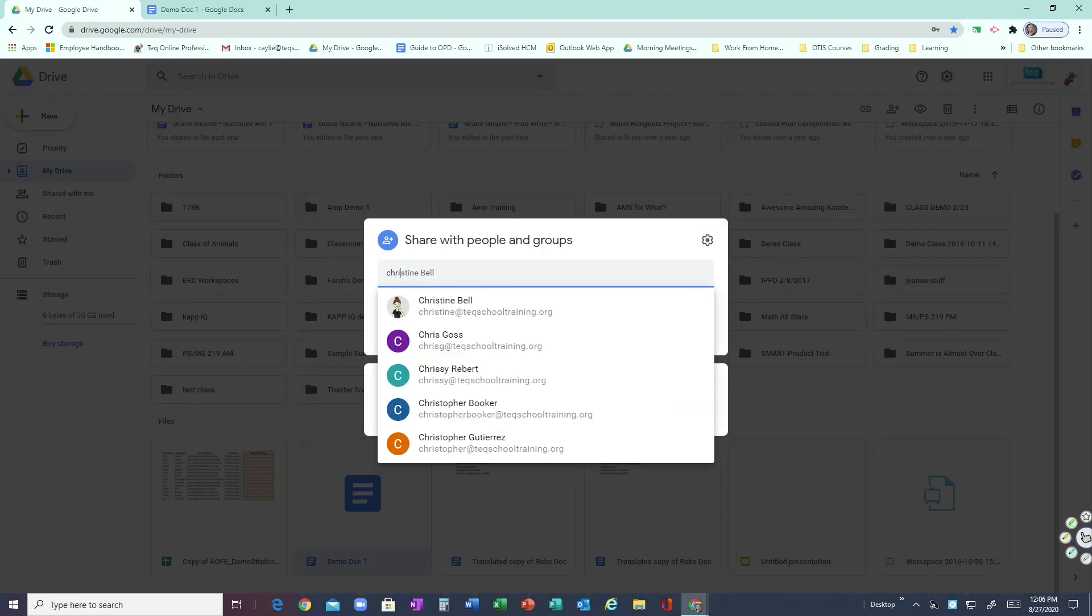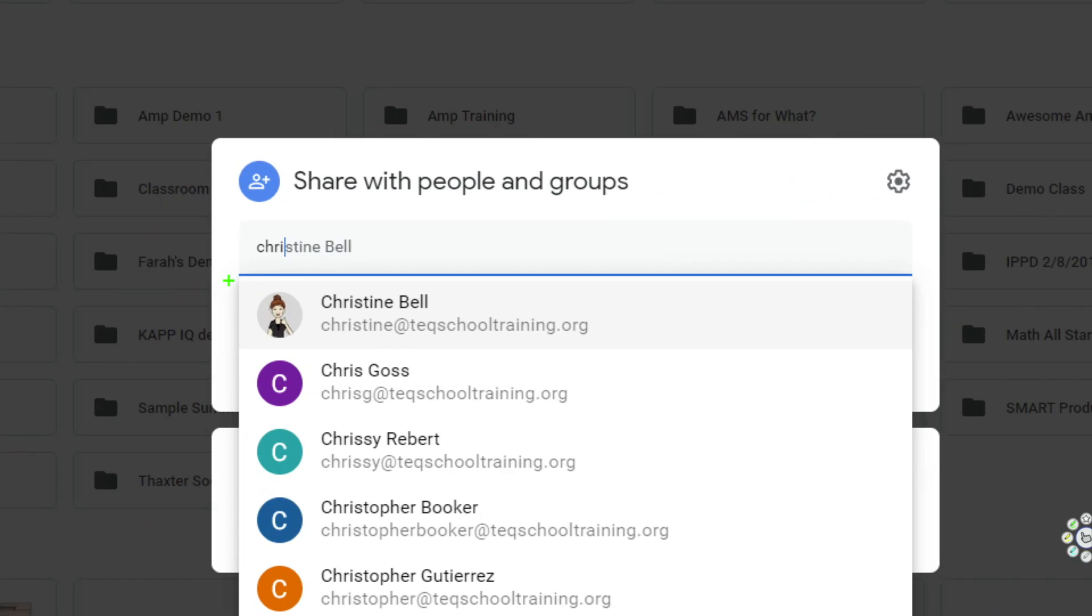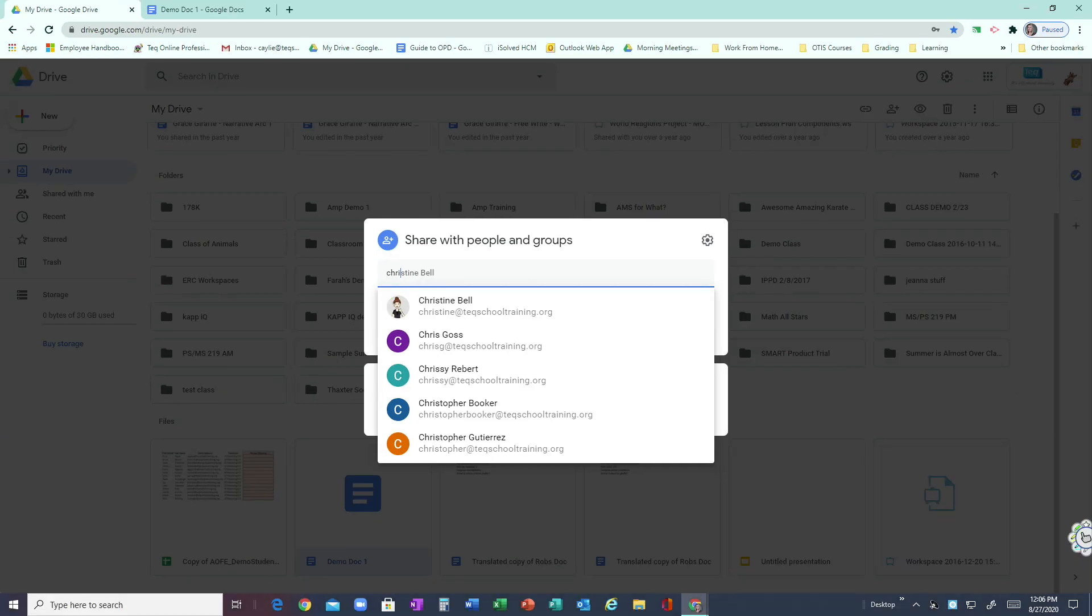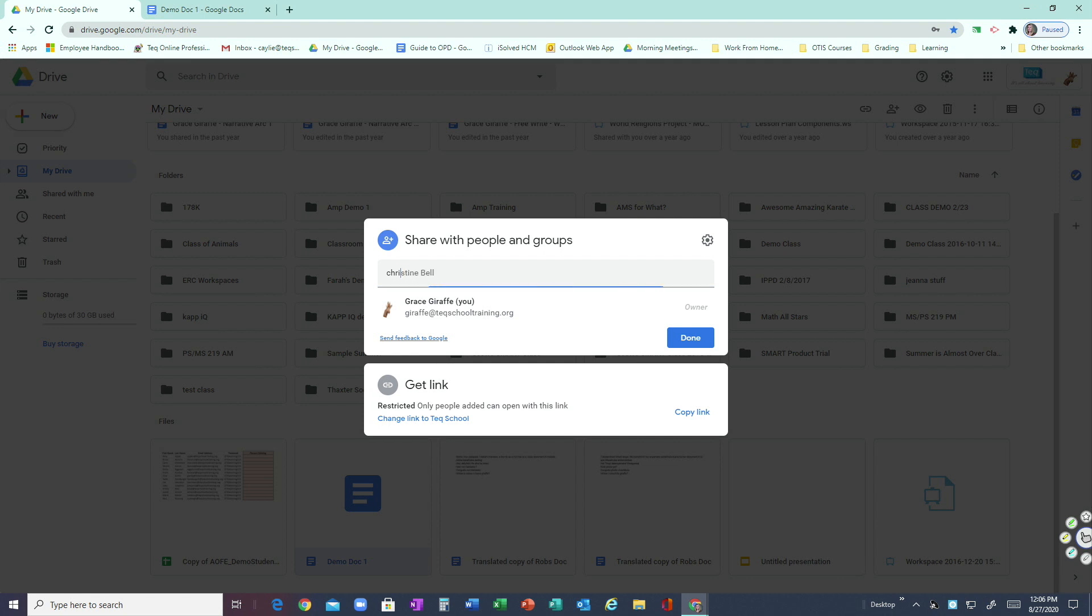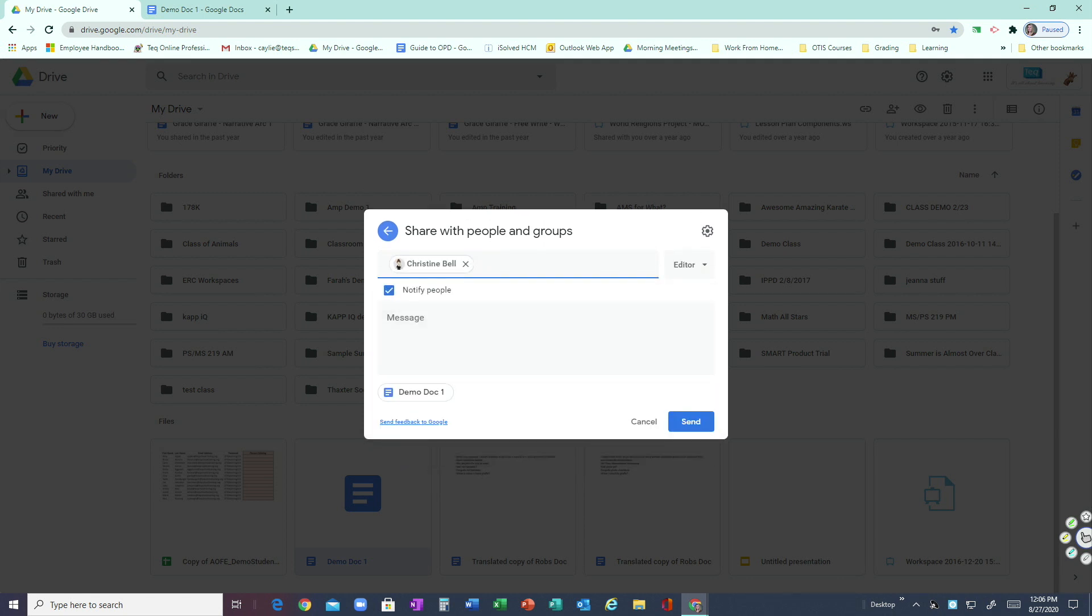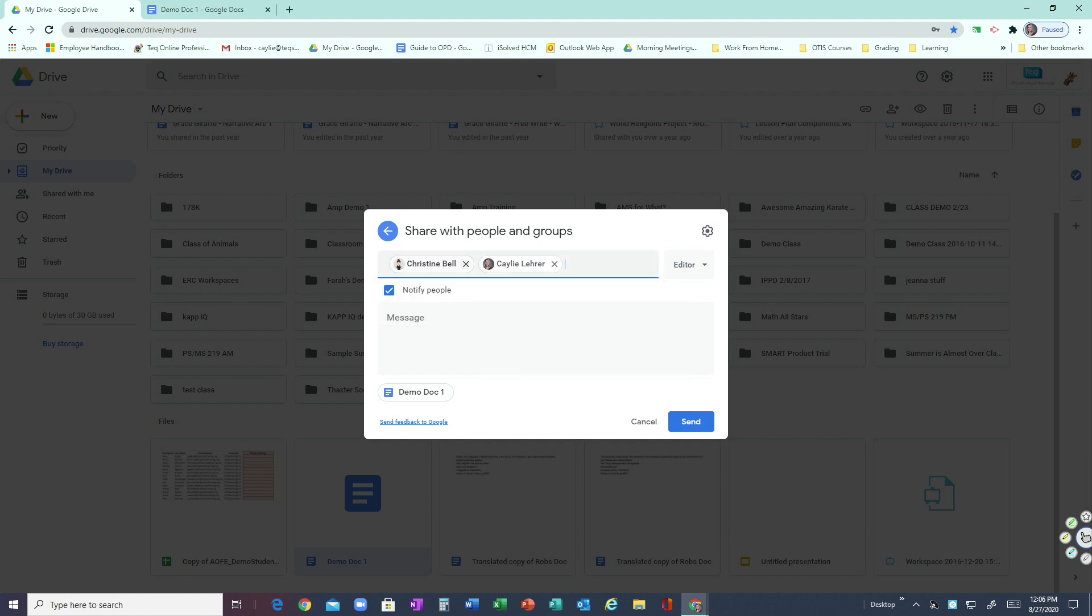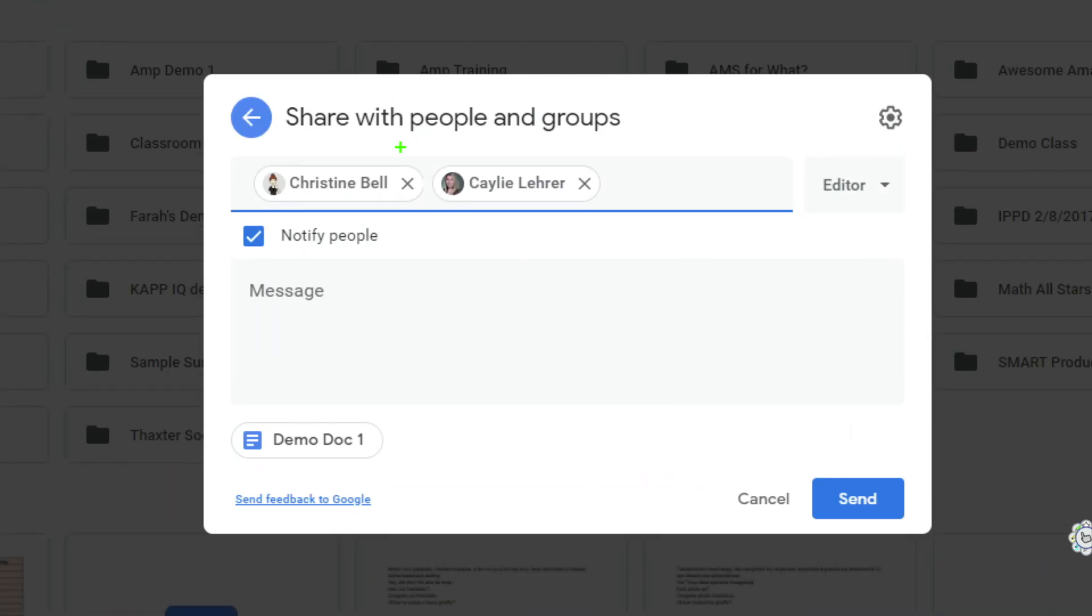...you'll see that my name will come up because I'm logged in as Grace. So I can share it with myself if I wanted to, or with anybody else. You can do this with multiple people—for example, if I choose myself, I can also choose to share it with Kaylee simply by entering a new name. You'll see multiple people will be divided just like this inside here.